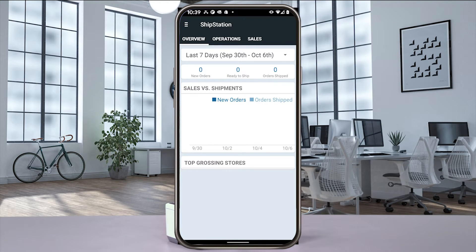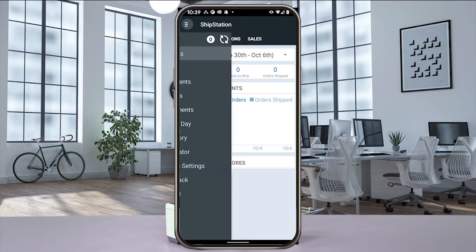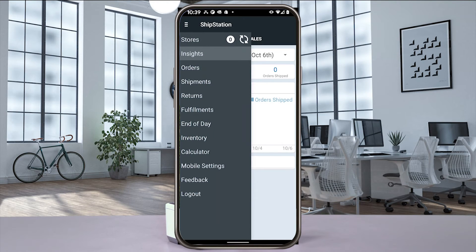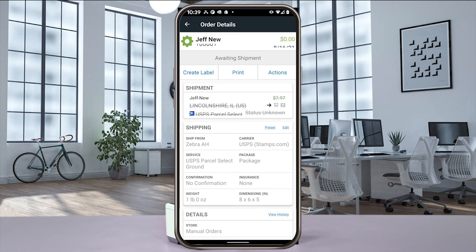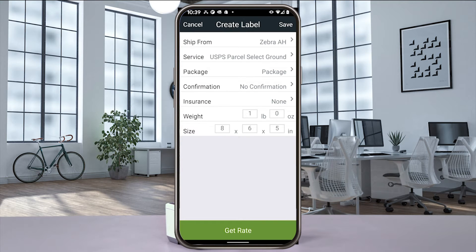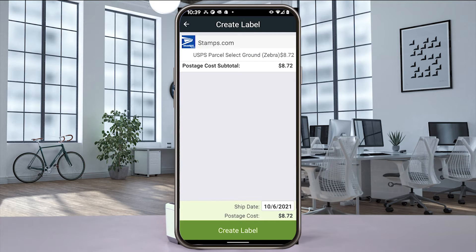Open the ShipStation app on your mobile device and log in. From the main menu, select orders and then select the order you want the label for. Select create label, and then select get rate. Select create label to purchase and create your label.